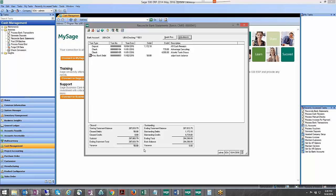I do want to note that the adjustments is actually a great way to enter any bank fees that you see on your bank statement during the month that you wouldn't necessarily have entered through your process bank transactions.